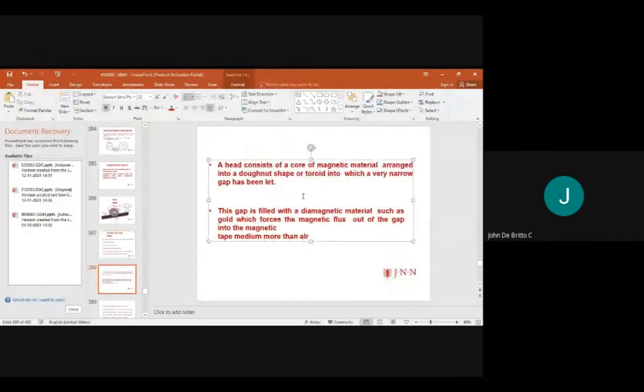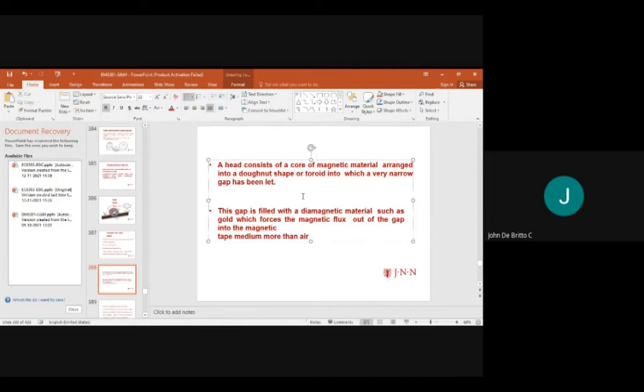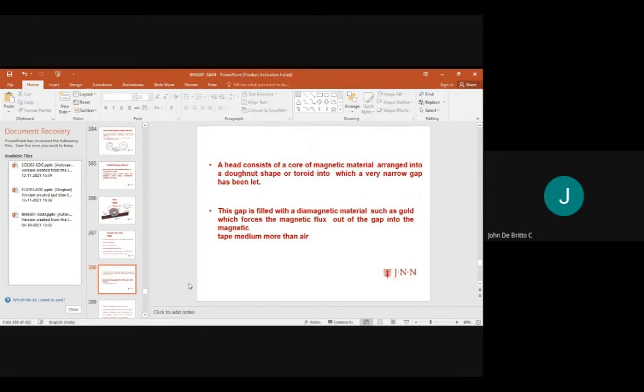A head consists of four pieces of magnetic material. The gap is filled with a diamagnetic material such as gold, which forces the magnetic flux out of the gap into the magnetic tape. The magnetic tape medium has higher permeability than air.